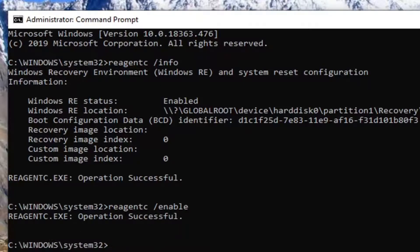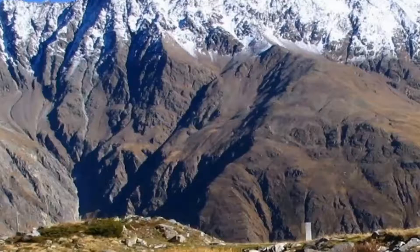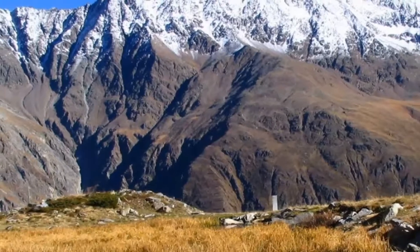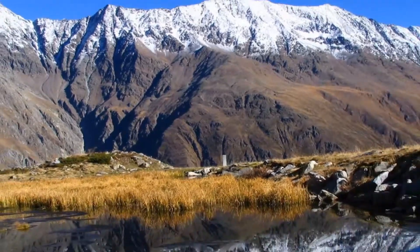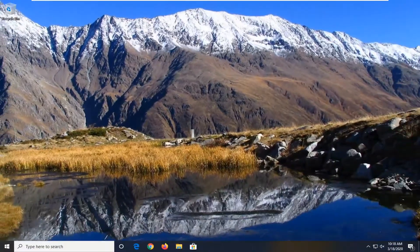It should say operation successful. So it was already enabled before, but just to give you guys an example, so that's just what you type in if it said disabled previously.